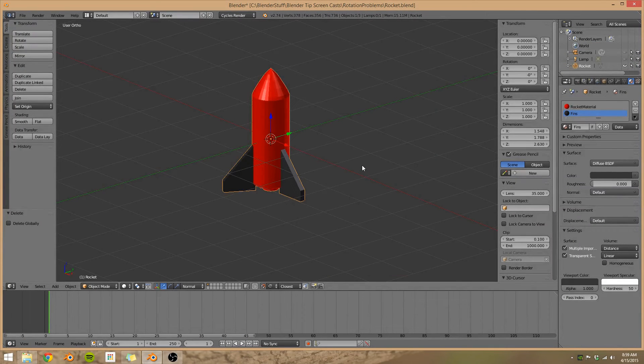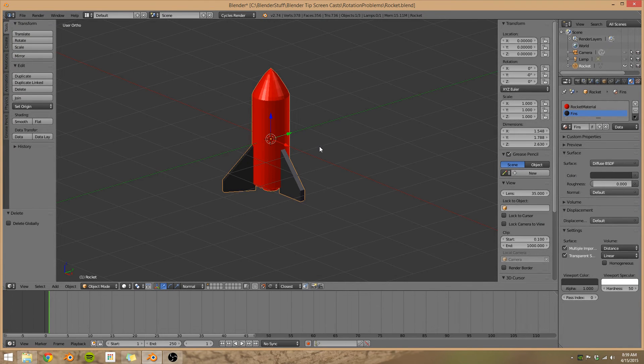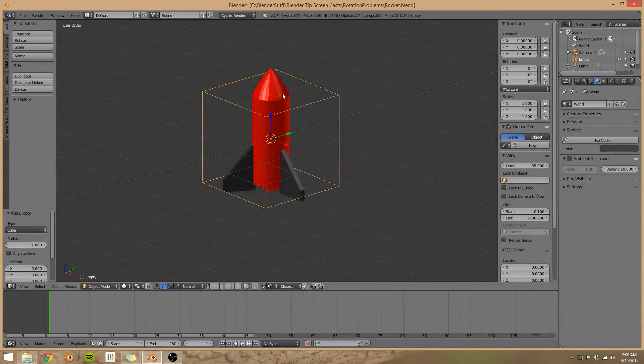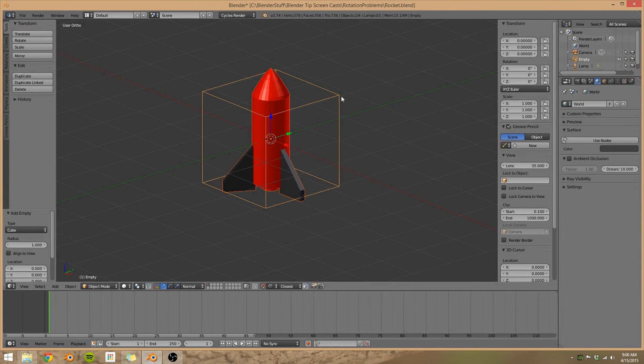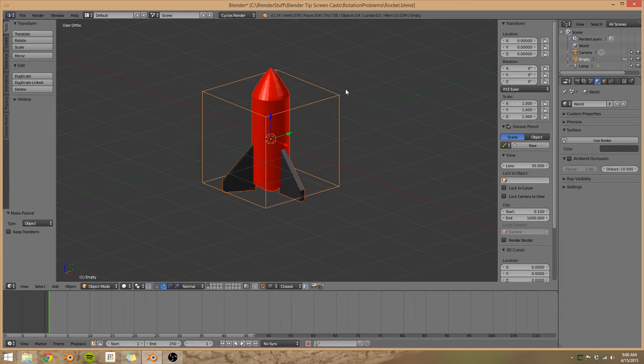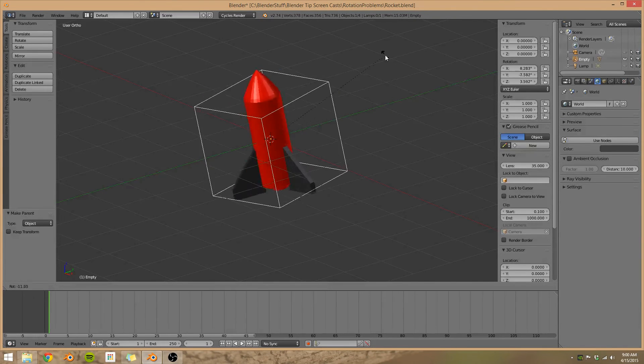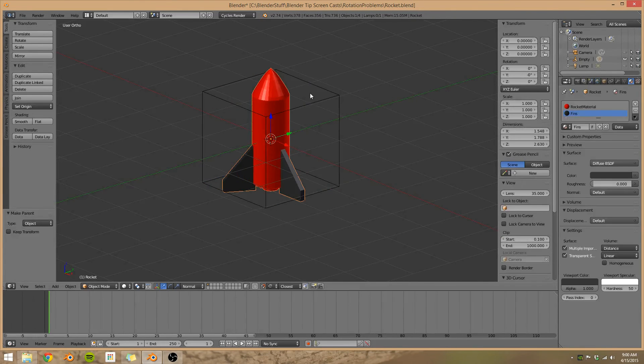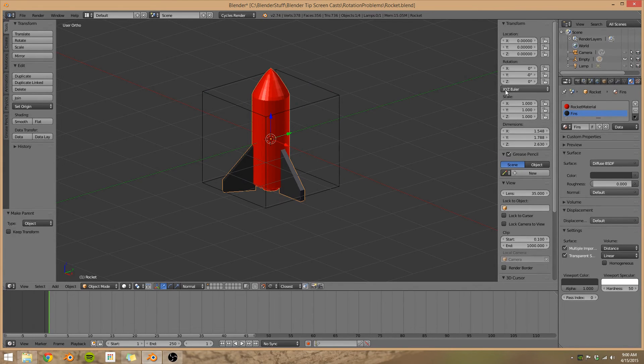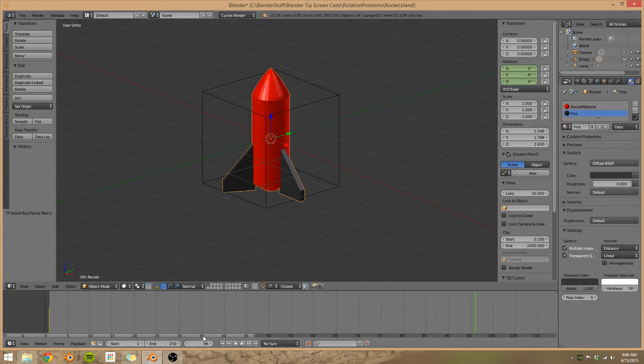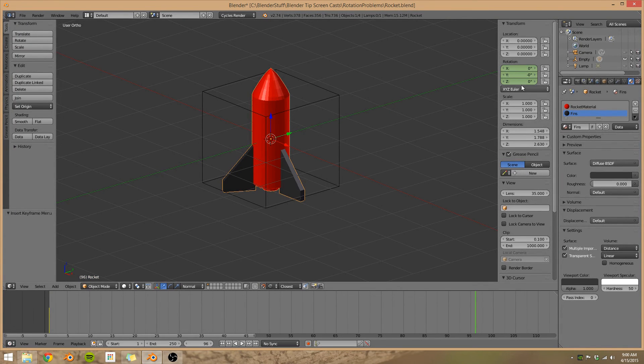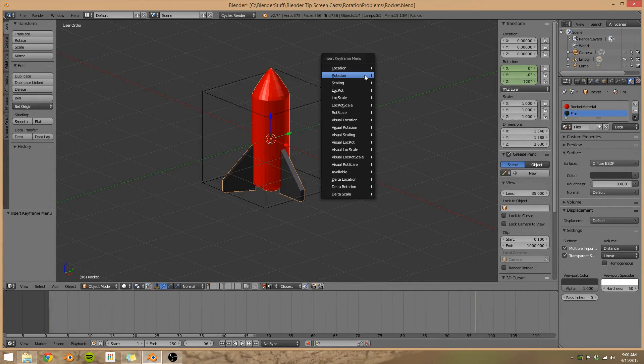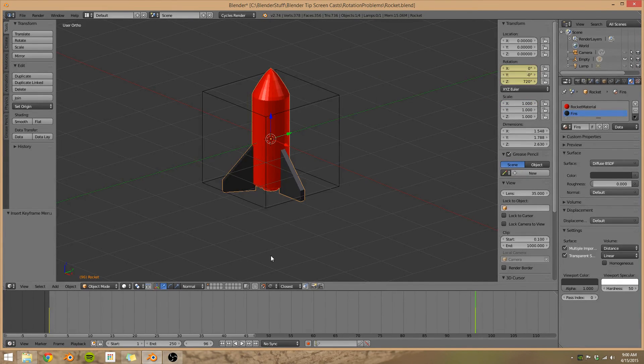I want to show just one more trick here to get around some of these rotation issues. So I'm going to add in an empty, make it a cube. Select the rocket, select the cube, Ctrl-P, so we set the parent of the rocket to the empty. Now when we rotate our empty, the rocket follows. We can do some pretty cool stuff with this, but notice I'm in X, Y, Z Euler again, the default mode. I'm going to press I, go to frame 96, and when I'm rotating the Z axis 720 degrees, so our rocket will rotate around twice. Press I again.